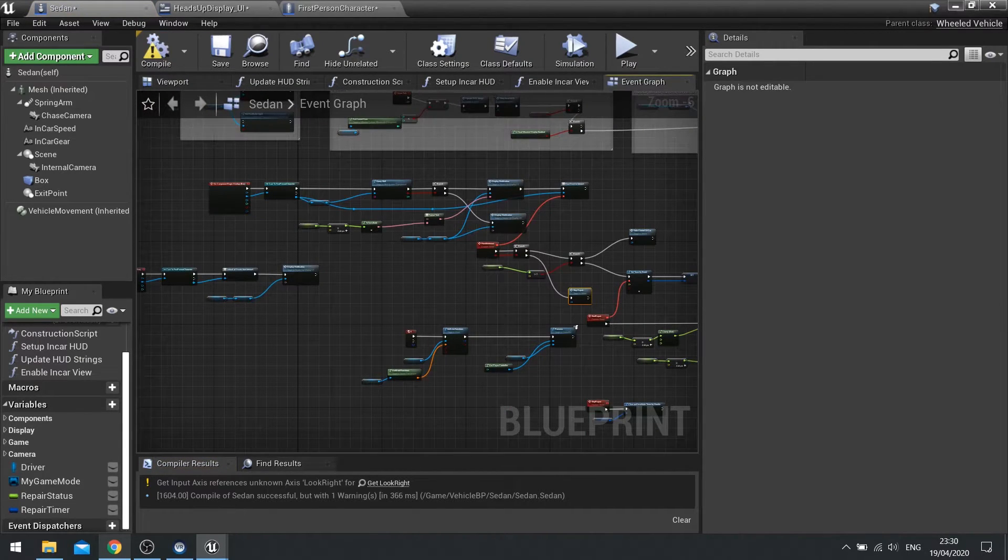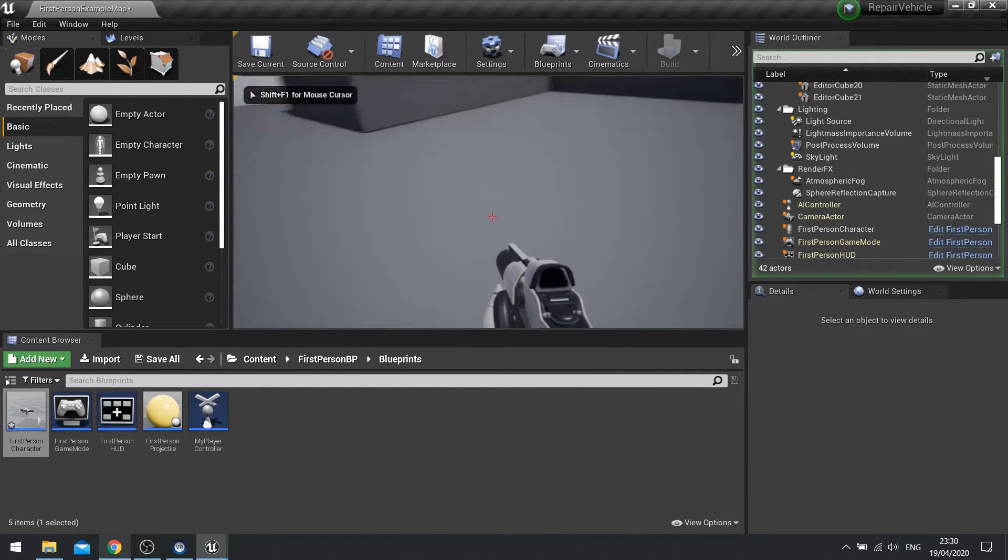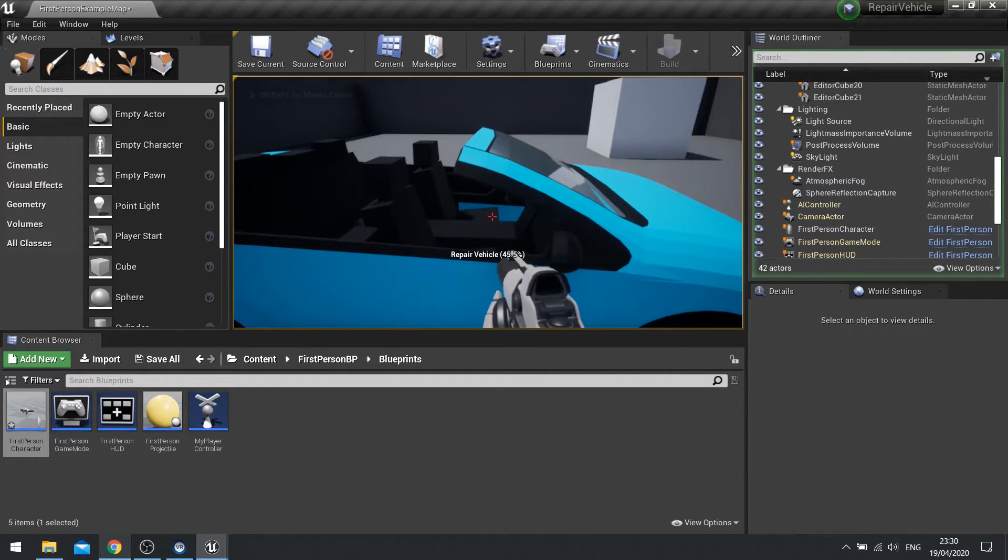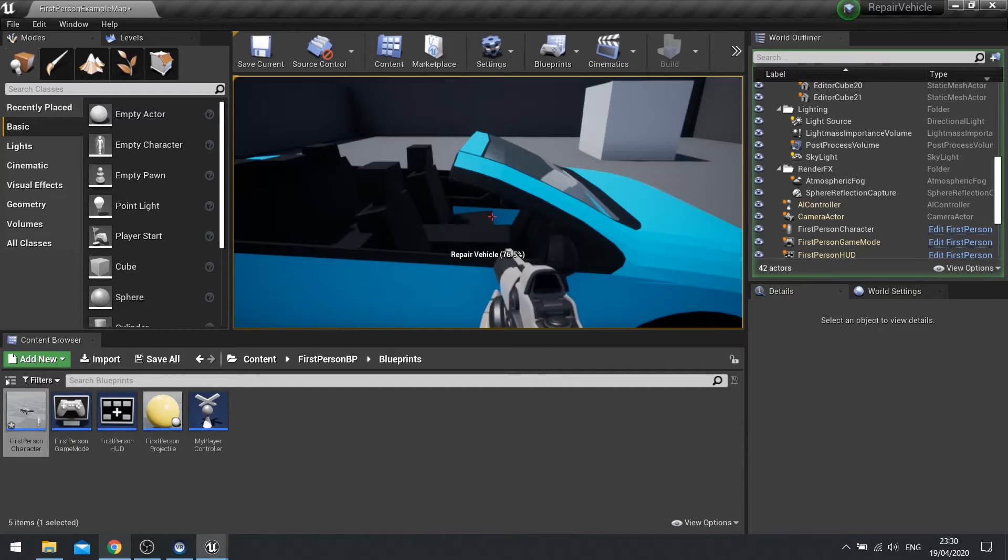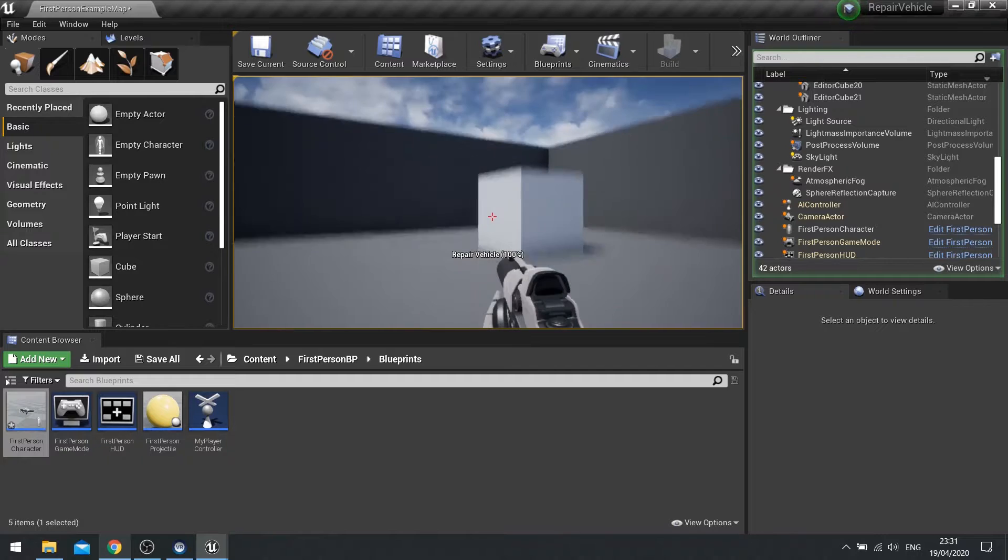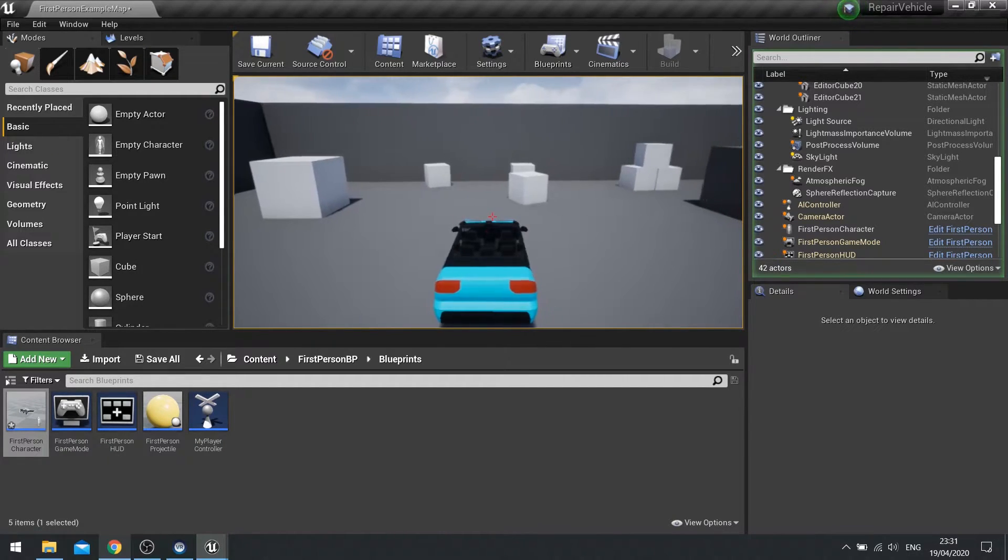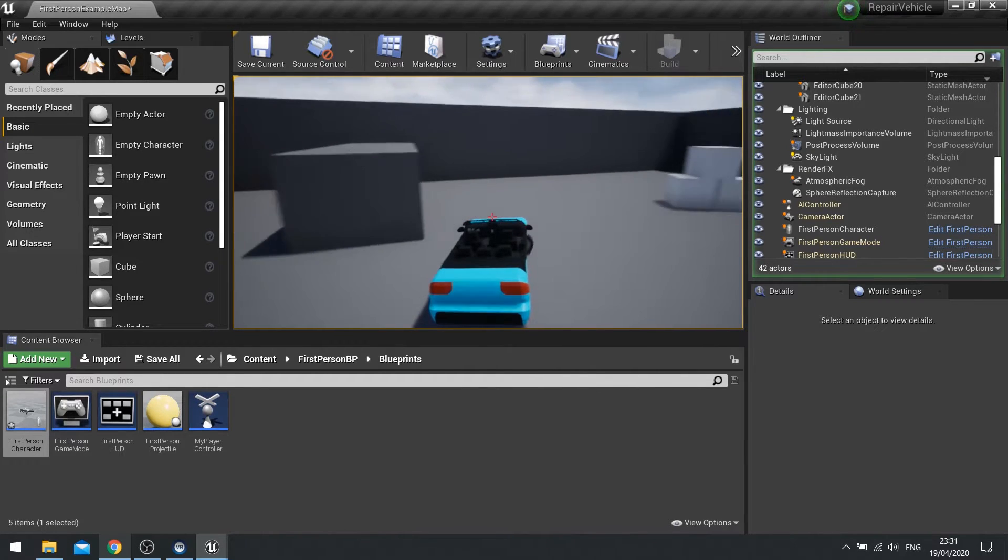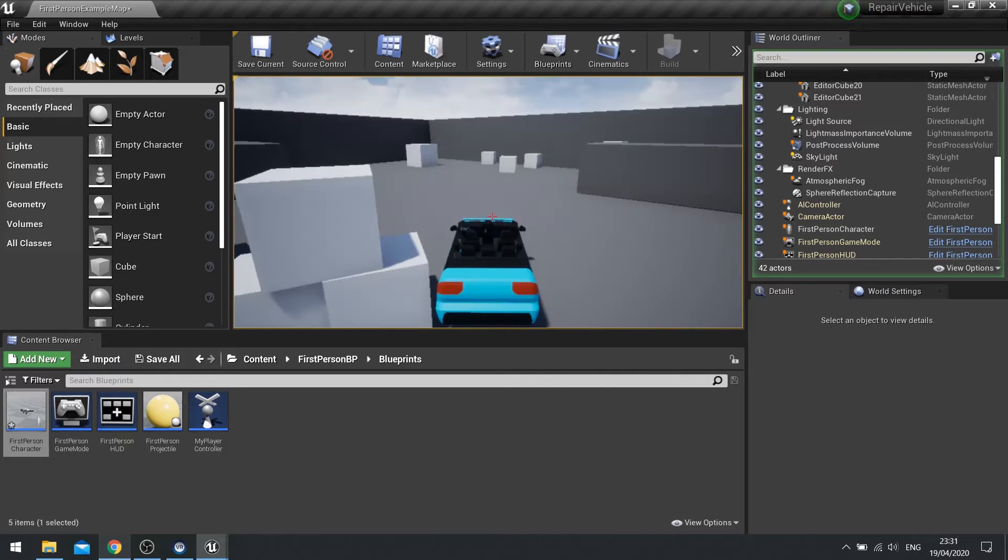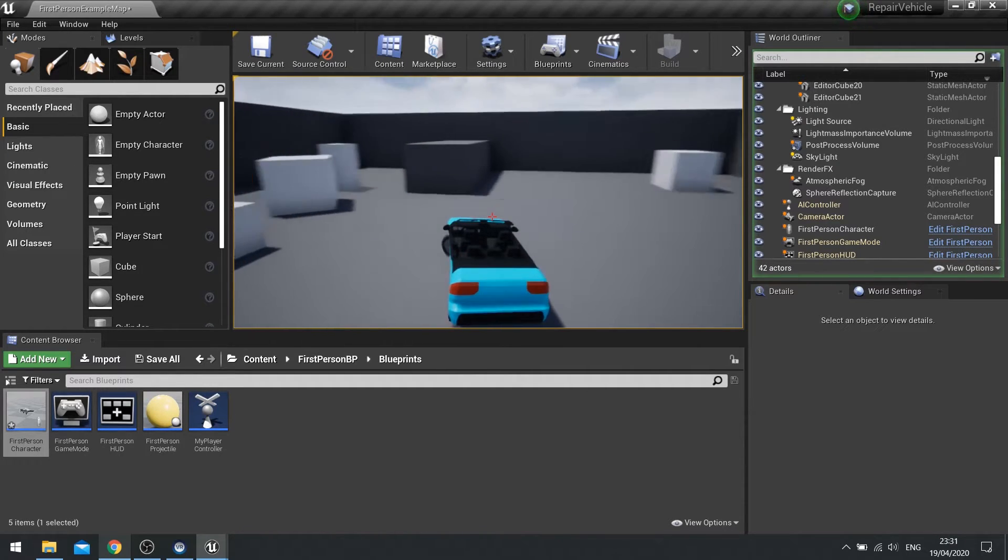And I'll push play. Pick up the repair kit. Hold down E. Let go of E. And you see it stops. Hold down E. And that goes on. 100%. Which now I can get in the vehicle and control it. And get out. Get back in. Like so.